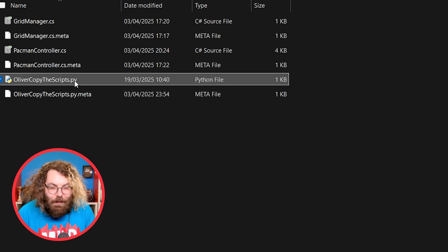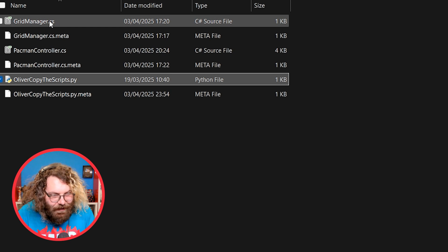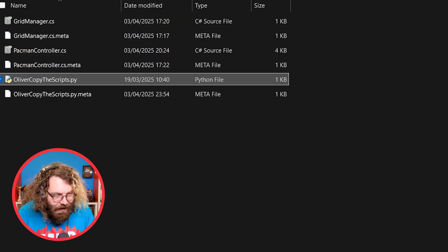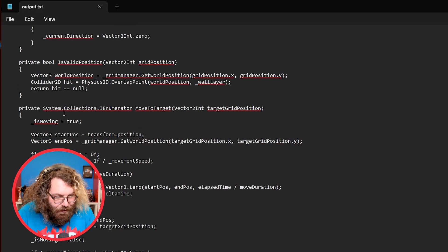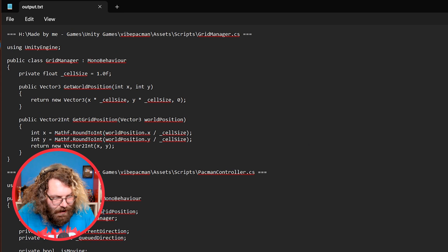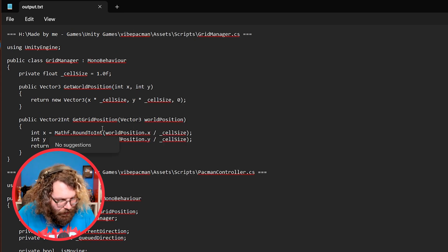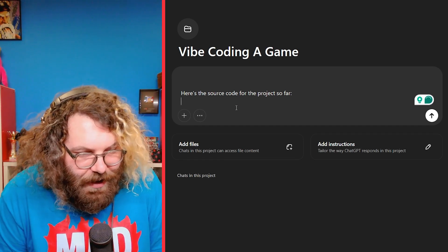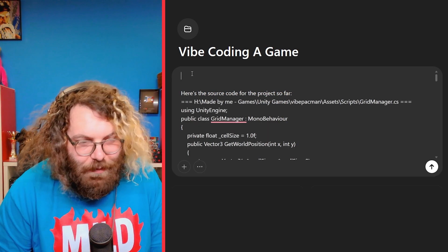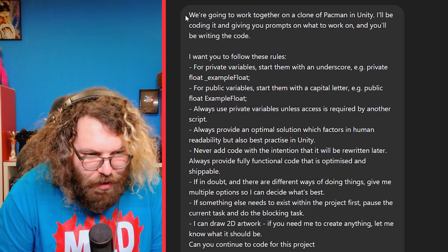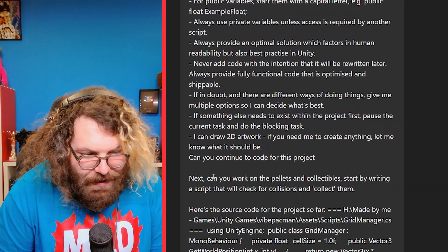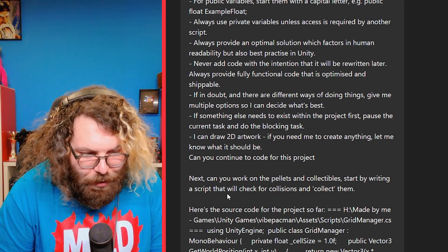Next up we're going to add the pellets and collectibles. I'm going to start a new conversation with ChatGPT to refresh everything, and I'll show you how you can take your whole project and send it to ChatGPT very simply. I've got a Python script that ChatGPT wrote for me that searches through the folder for any CS files, including subfolders, and copies them all together into one output file. I run it, open the output file, and it has all of the scripts from the project in one file with the file names included. I just Ctrl+A and Ctrl+C, then in ChatGPT I write 'here's the source code for the project so far' and Ctrl+V to paste it in, so the whole project is up to date in chat.